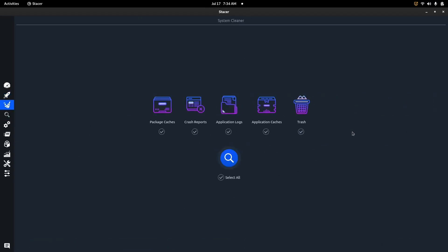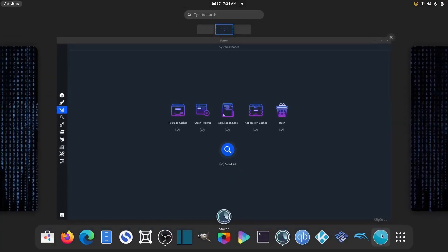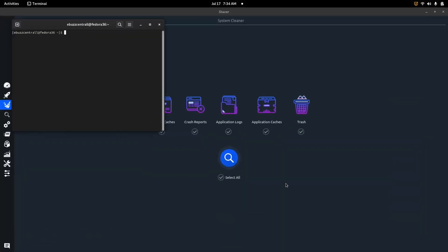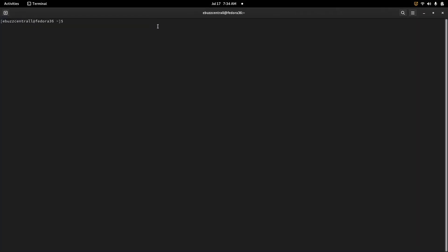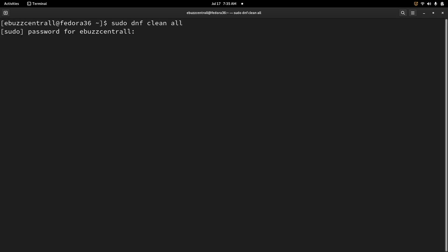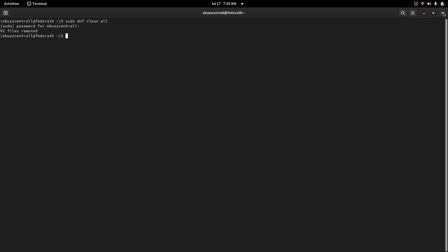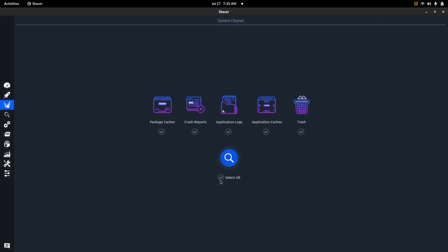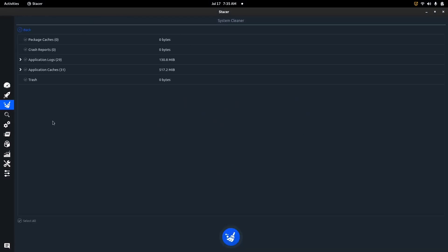The next section I really like is the System Cleaner. Let's say you want to clean out your package caches, crash reports, application logs, application caches, or trash. You could go into the terminal and on Fedora run 'sudo dnf clean all,' which removed 92 files in my case. But it's much easier to just come over here in Stacer, select all, and search — and there are all the packages and everything in your system that you can clean.